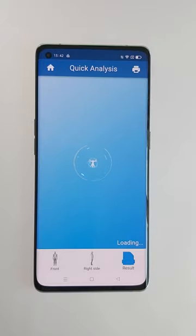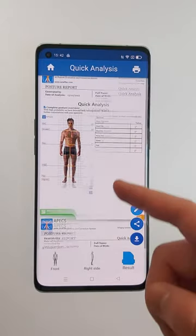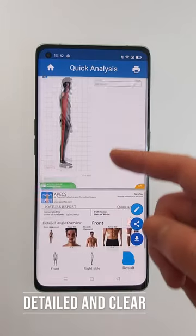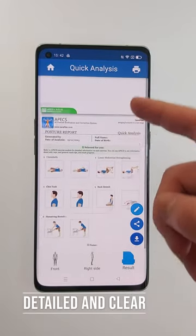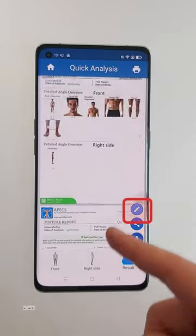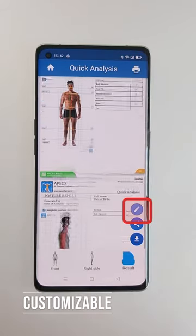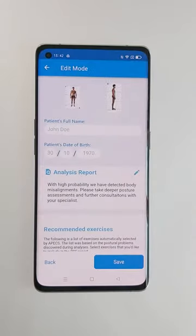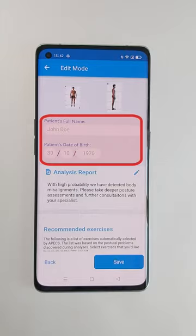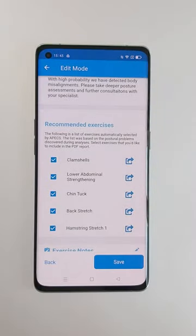To the results section. Here you will access the pre-generated textual interpretation of your results, which you can edit by clicking on it. You can also add your user's name on the report, date of birth, as well as add some recommended exercises.